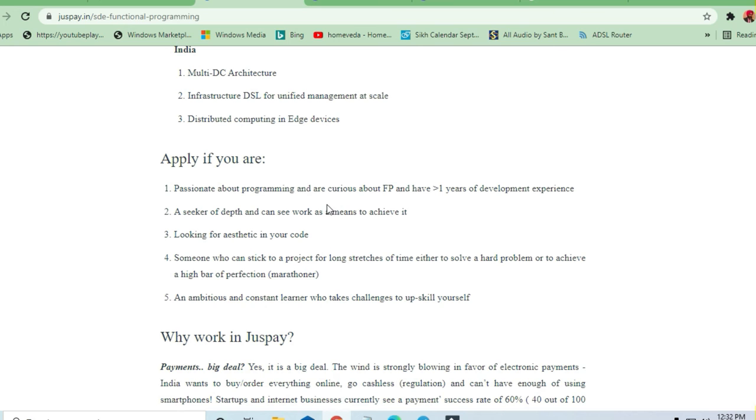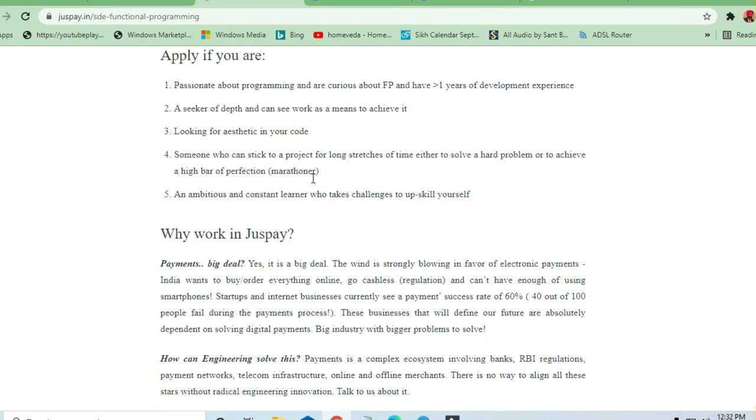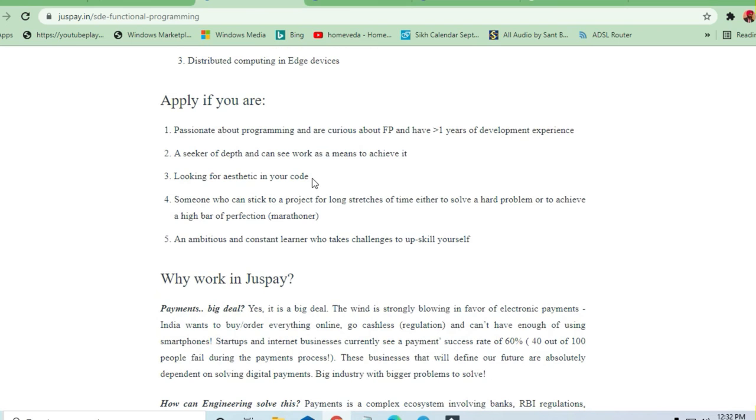You should be from any background, any qualification. They are needing software developers. If you are a fresher also, you can apply here with your good resume.